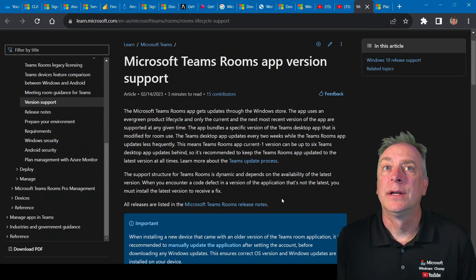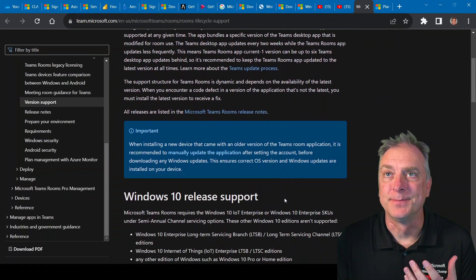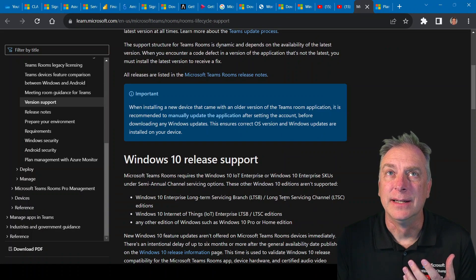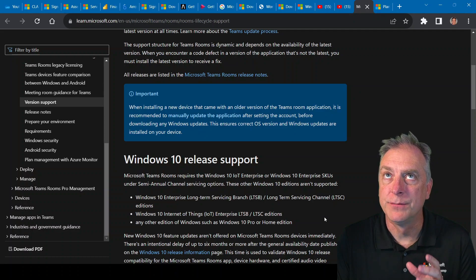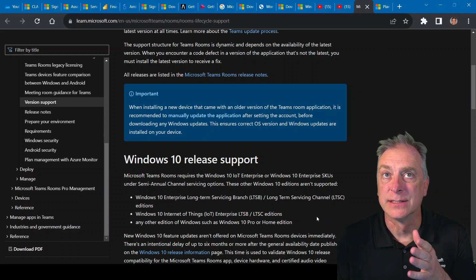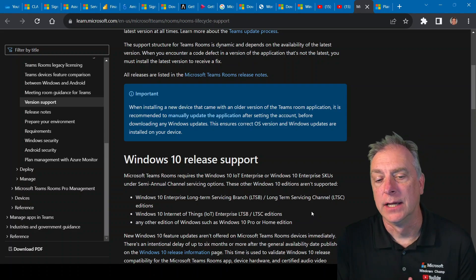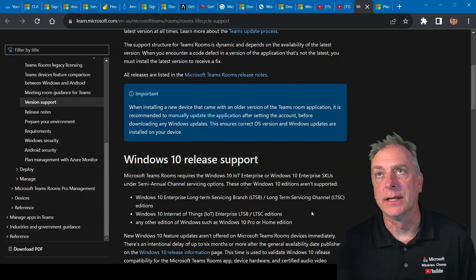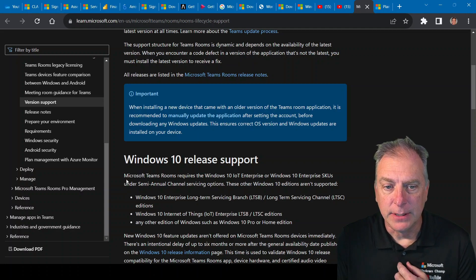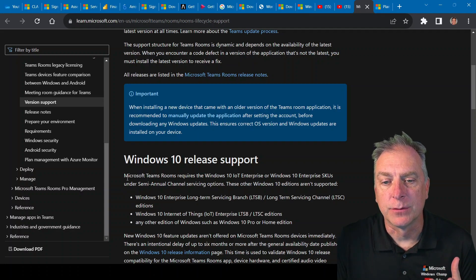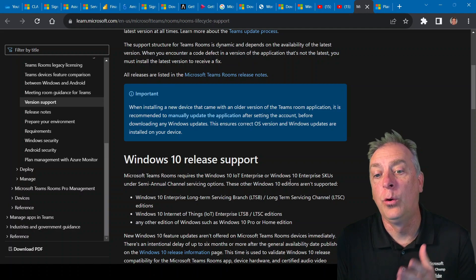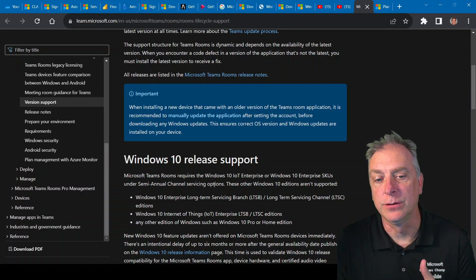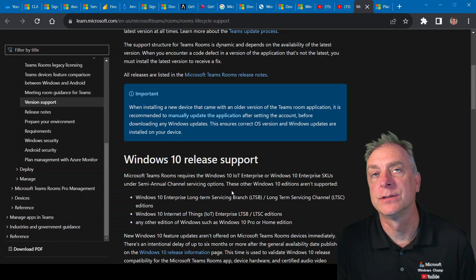But ultimately, when it comes to the operating system, there's a section here that specifically tells you which version of Windows 10 it supports and which ones it does not support. And this is the key screen here. Right here in the middle, it says Microsoft Teams Rooms requires the Windows 10 IoT Enterprise or Windows 10 Enterprise SKUs under the SAC, Semi-Annual Channel Servicing.